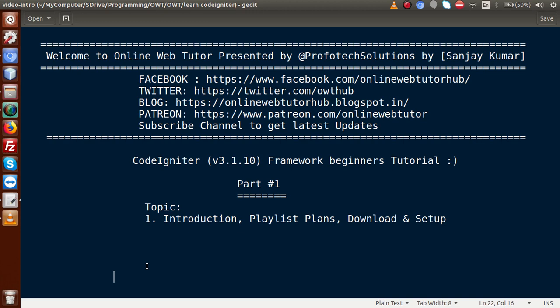Inside this video session, we are going to introduce what CodeIgniter is, what the playlist plans are, and we are going to download the setup and make our project folder. Also, if you're a beginner to this channel, please don't forget to subscribe and keep watching our previous playlists to get a clear concept about several technologies.